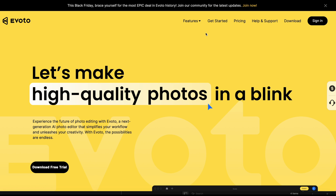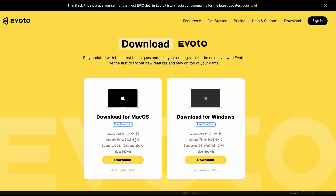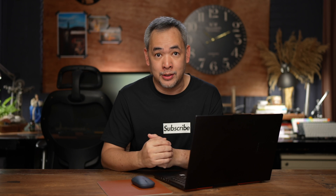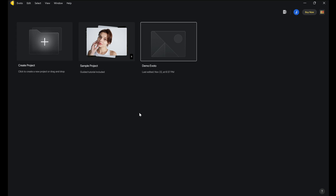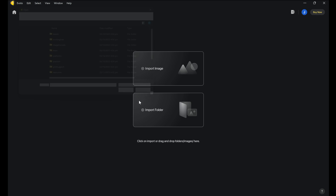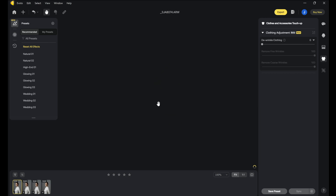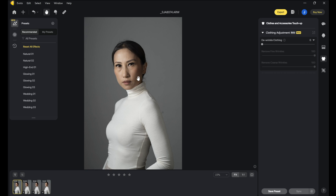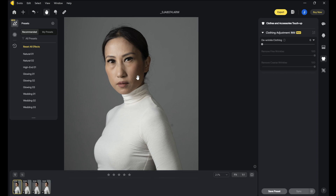The first thing you need to do is just go to the Evoto AI website and download the software — I'll put the link in the description below. You can just create a new project, but I have one opened up here called Demo Evoto. Then I'll import my raw images, and what we have here now are four images of my wife Coco.